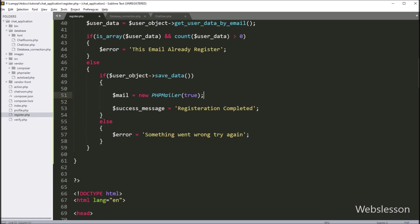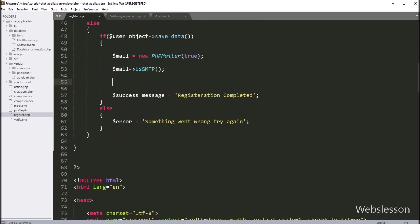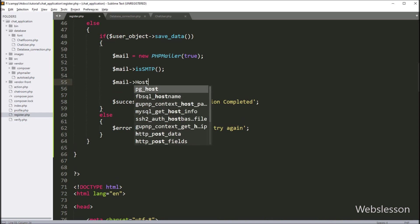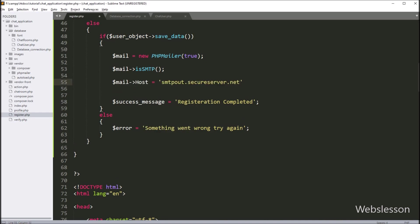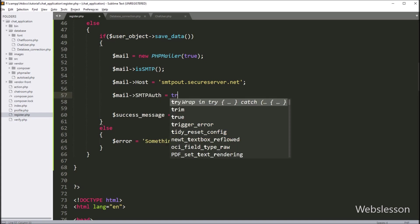Now we want to configure email settings for sending email. First we write $mail->isSMTP() — this method will use SMTP for sending email. Next, we write $mail->Host equal to the host name — it will set the SMTP server host. Below this, we write $mail->SMTPAuth equal to true — it will enable SMTP authentication.